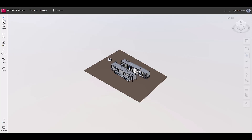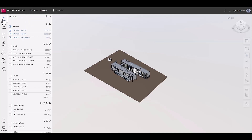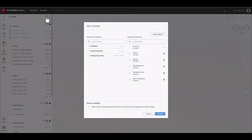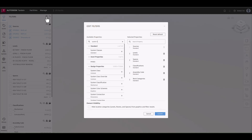Create connected services with Autodesk Tandem's systems feature. With this functionality, users can create systems based on spatial proximity, whether connected in the same model or in separate models.